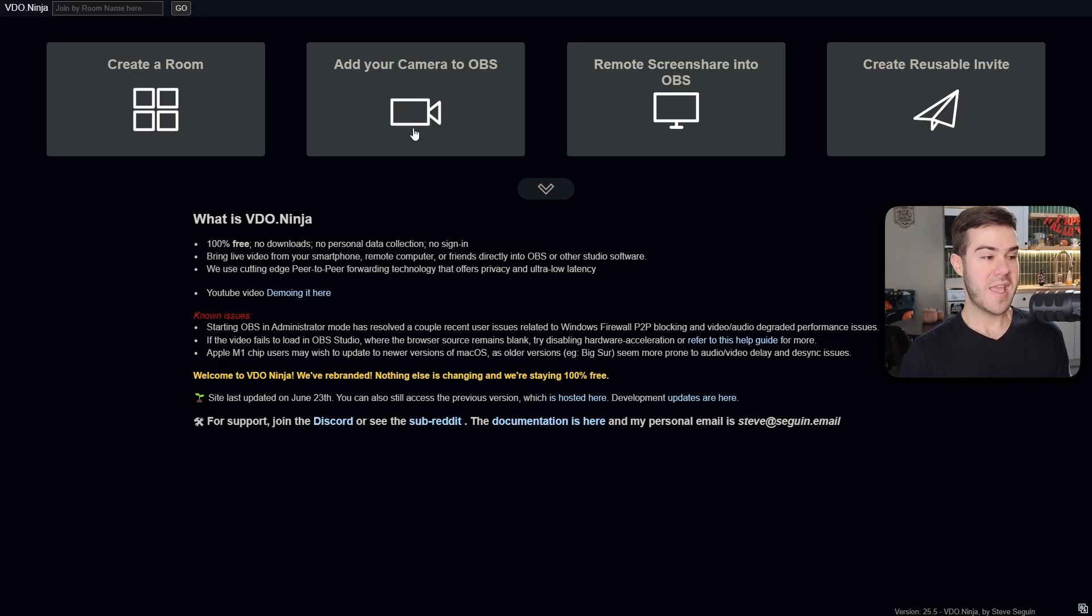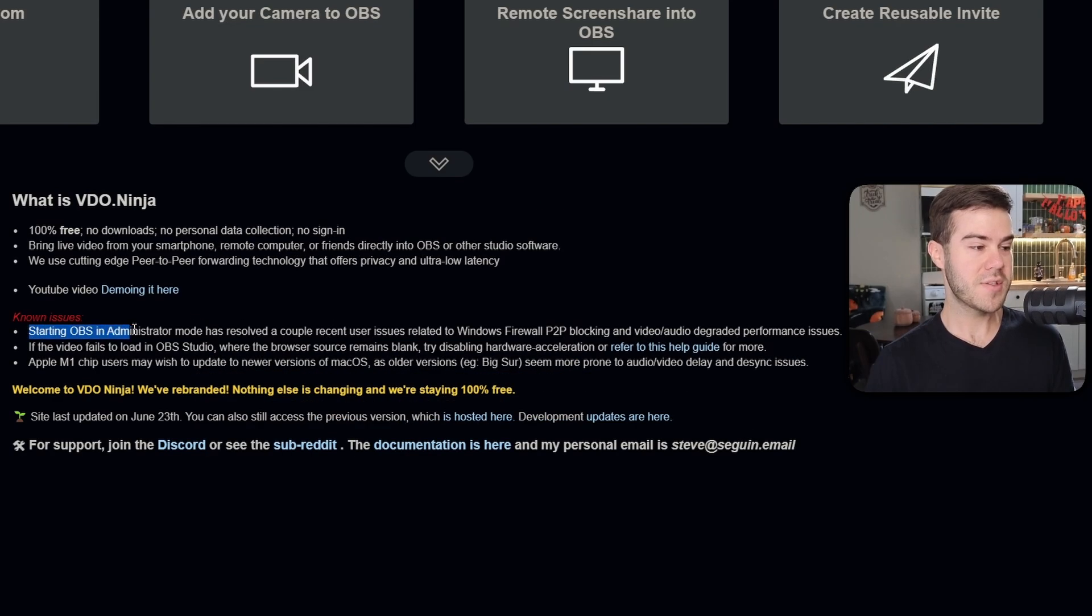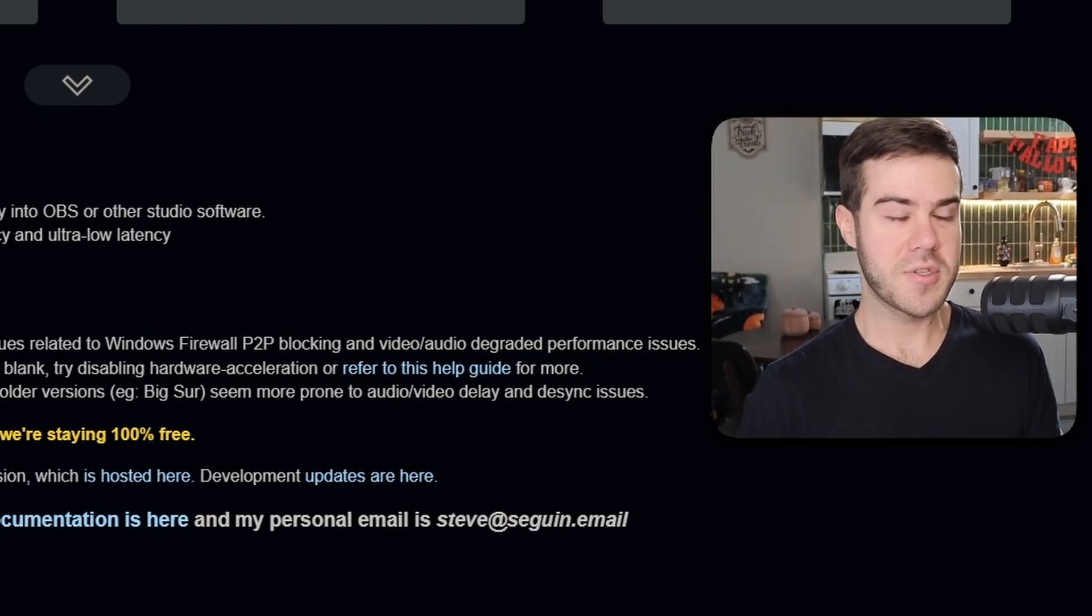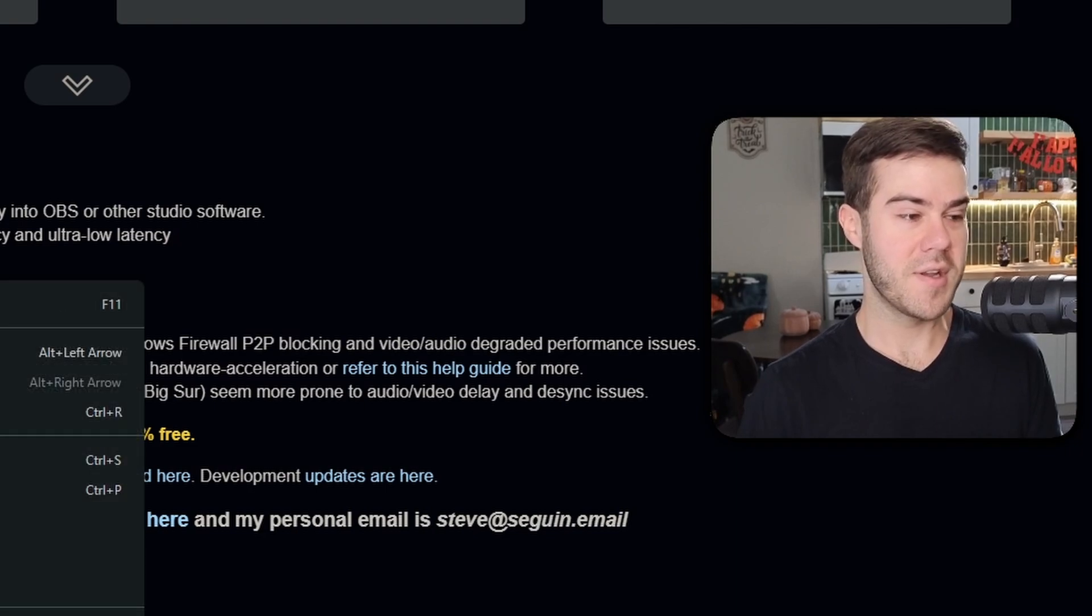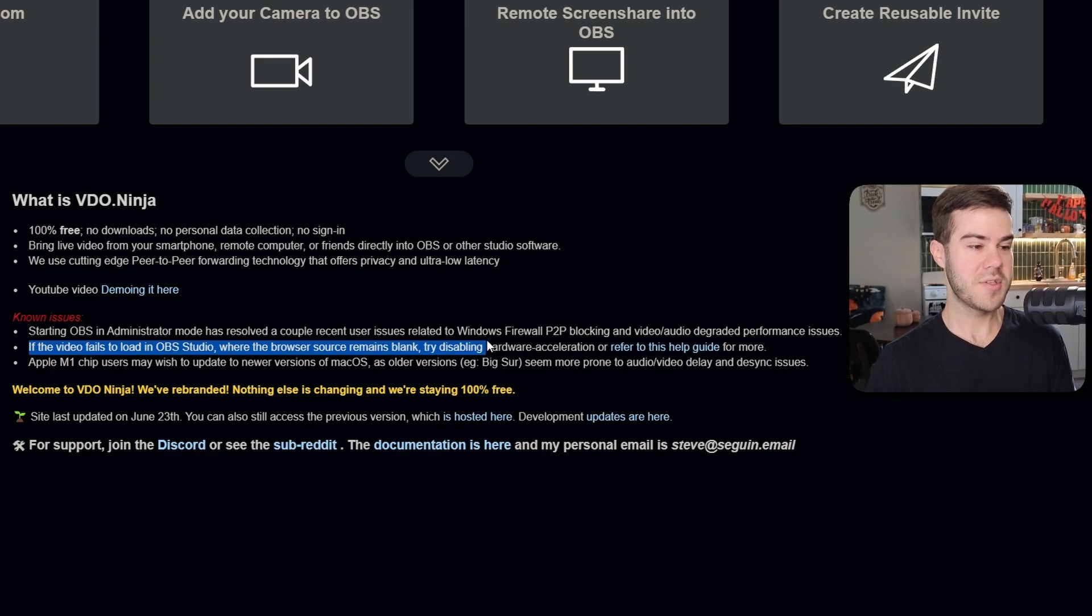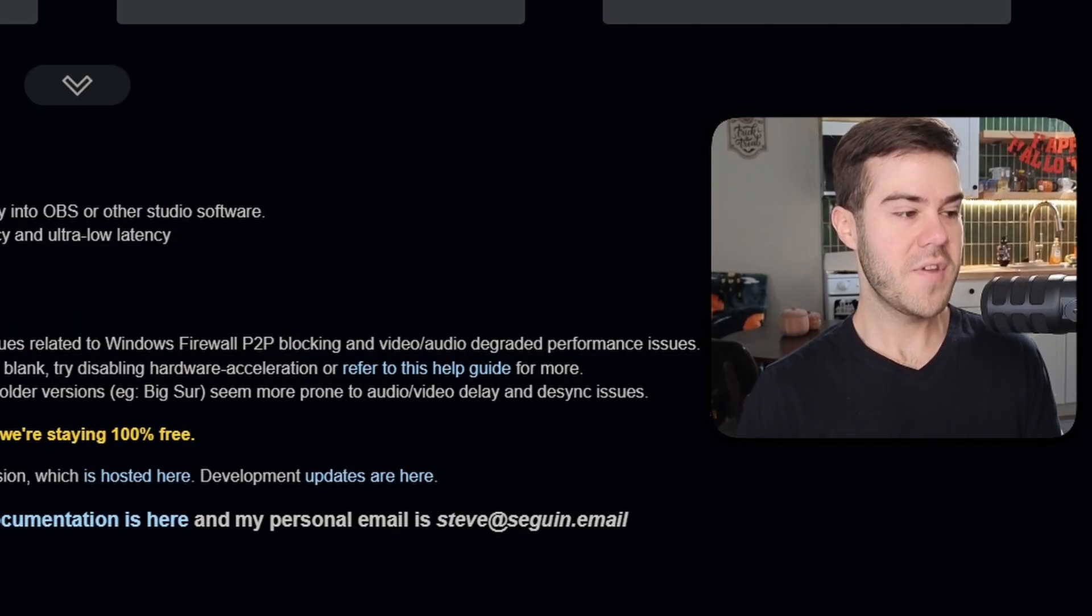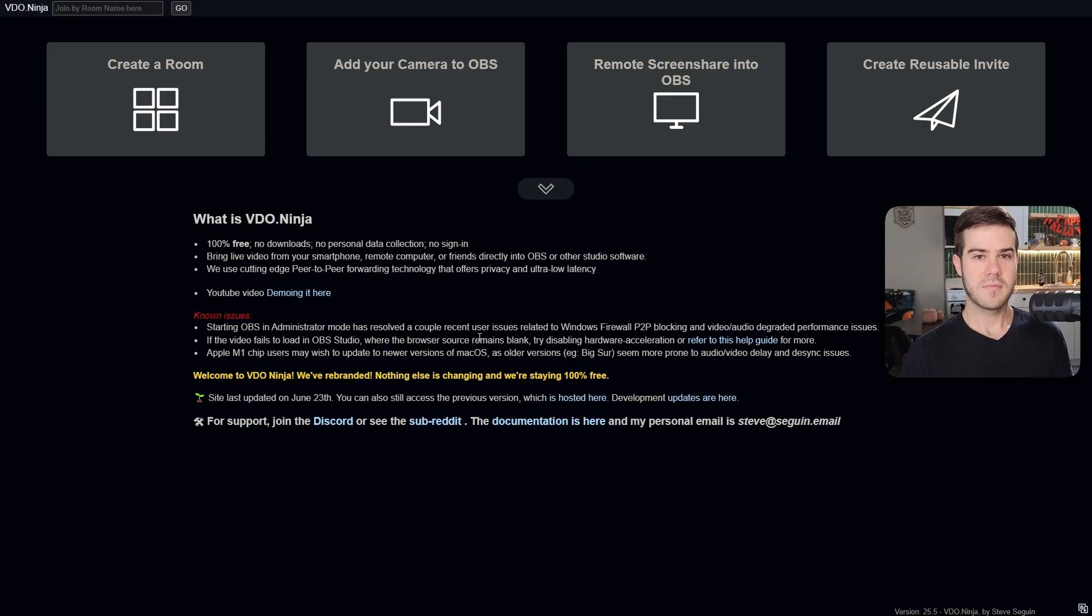Before we add our camera, there are a couple things to make sure in case you run into issues. Make sure to start OBS Studio in administrator mode, which if you didn't know, just go to the OBS icon on your desktop, right click, and then run as administrator. If the video fails to load in OBS Studio where it's just blank, try disabling hardware acceleration. And if you use an Apple M1 chip, you can follow that guide as well.